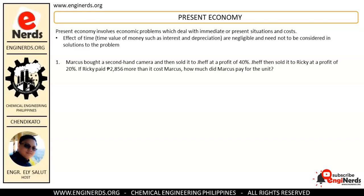We will begin our engineering economy course by answering problems involving present economy. Present economy involves economic problems which deal with immediate or present situations and costs. On this topic, the effect of time — meaning the time value of money such as interest and depreciation — are negligible and need not be considered in the solution. So in these first topics, we will not yet discuss interest and depreciation.